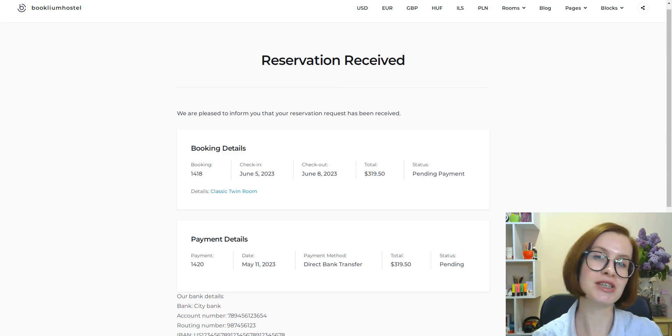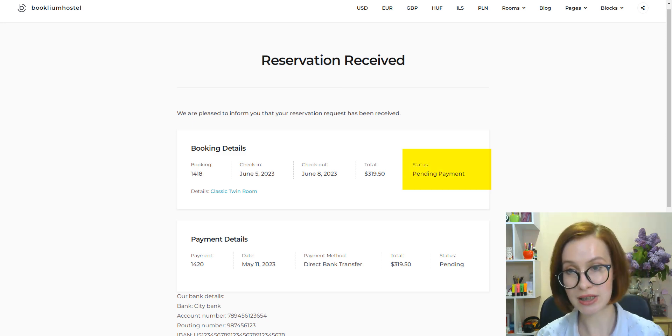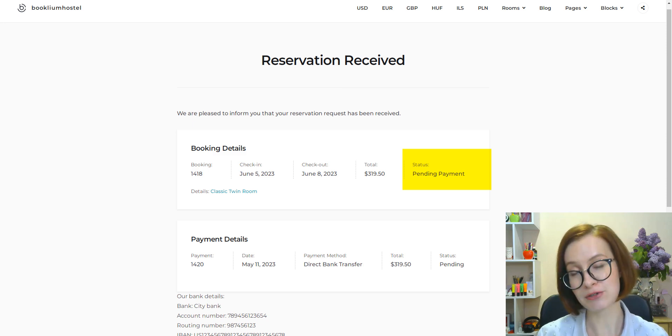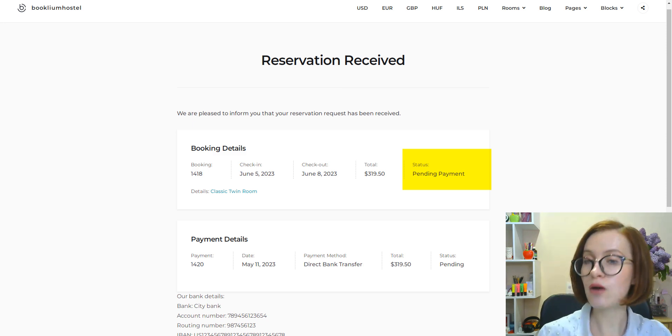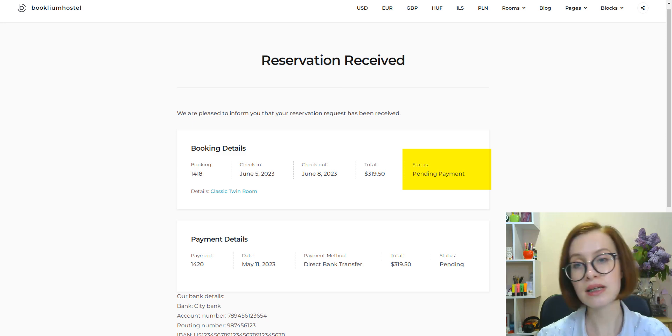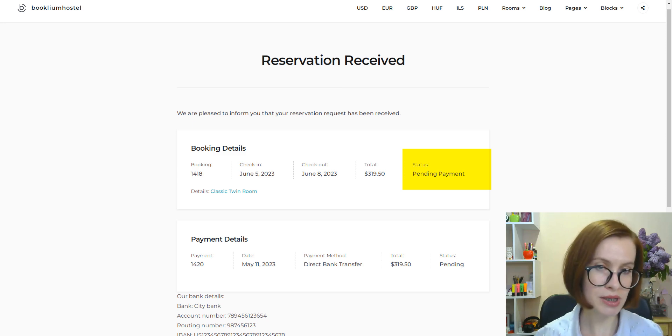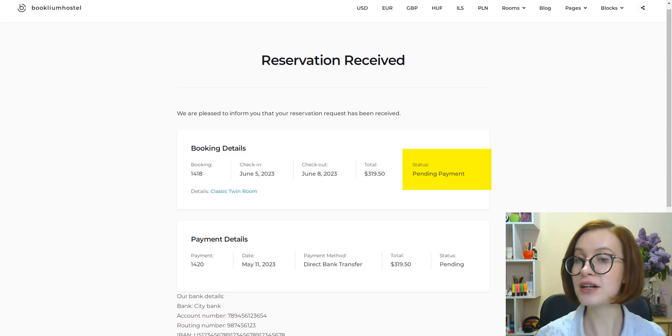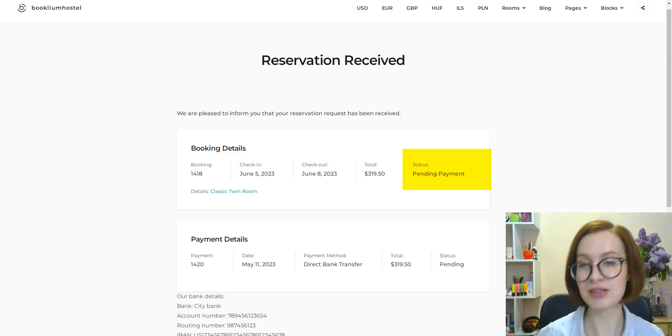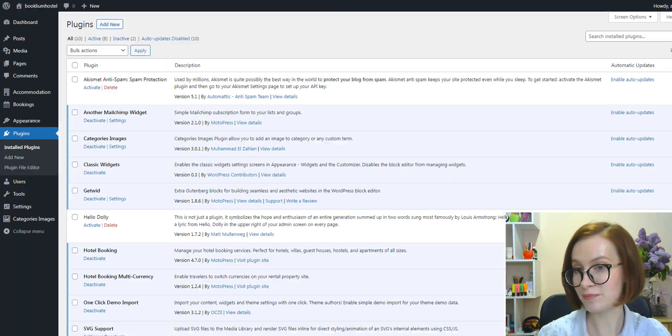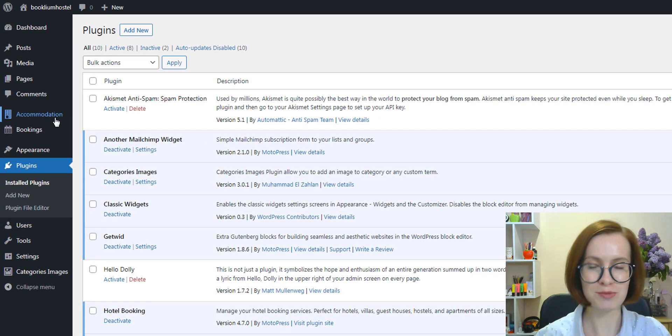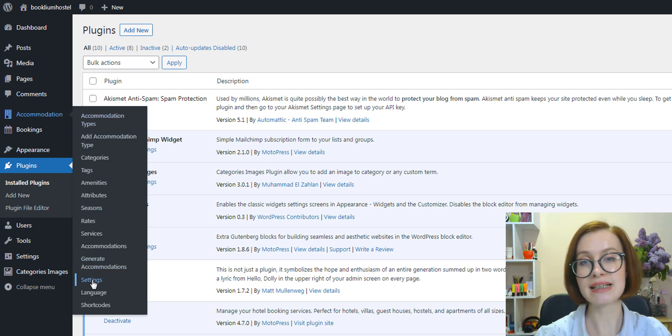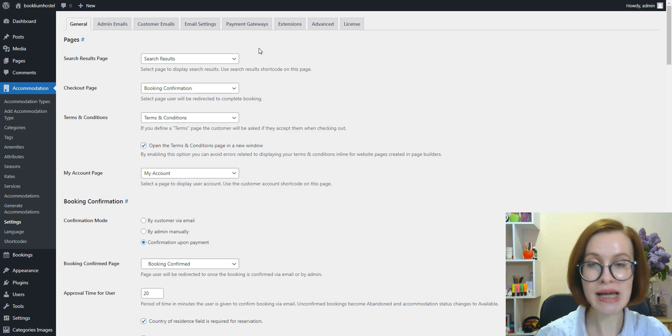The first thing I should mention: we've changed the default booking status for bookings made via the direct bank transfer method. It's now pending payment instead of approved, which means further actions are required from your guest to confirm a booking. To see the new options, navigate to Accommodation Settings, select Payment Gateways.